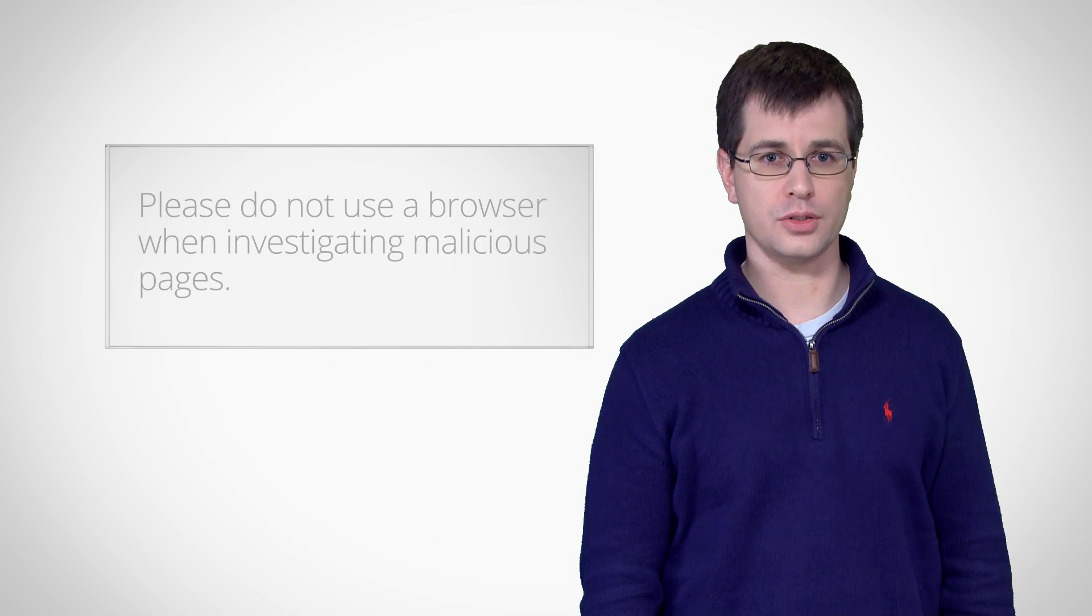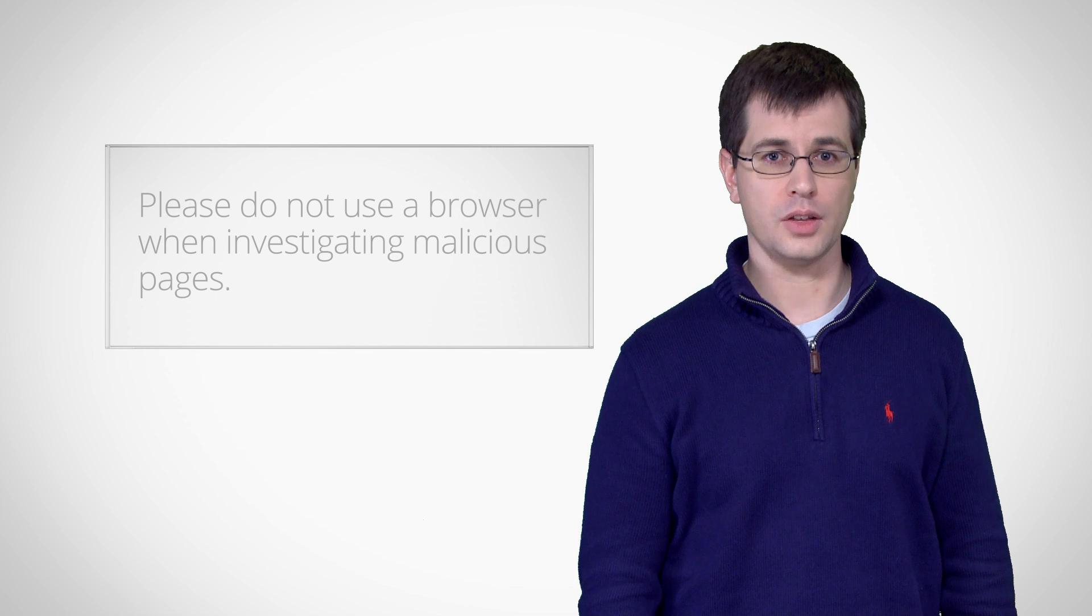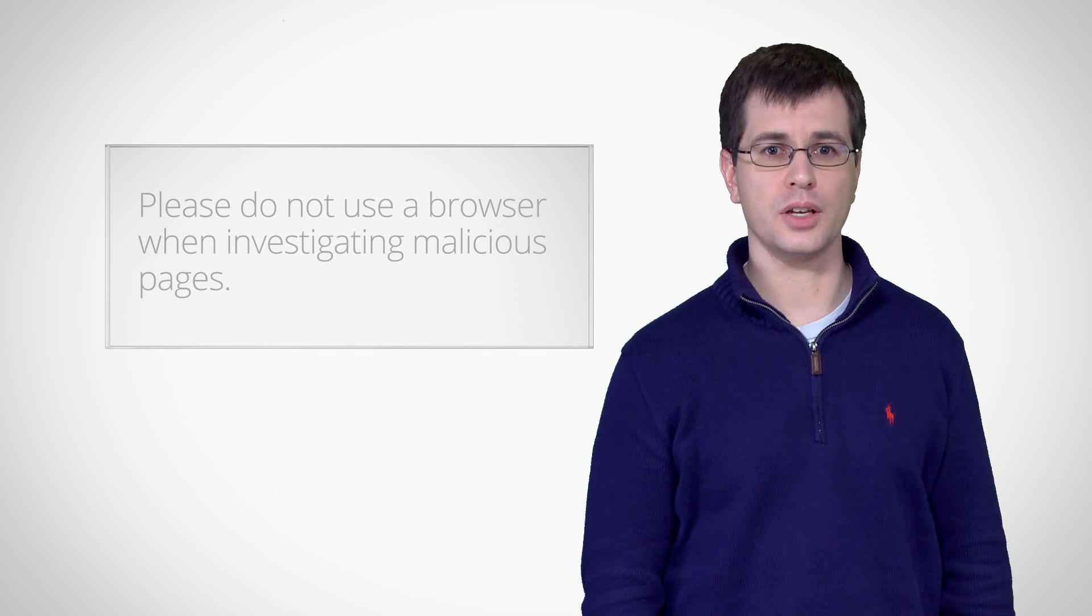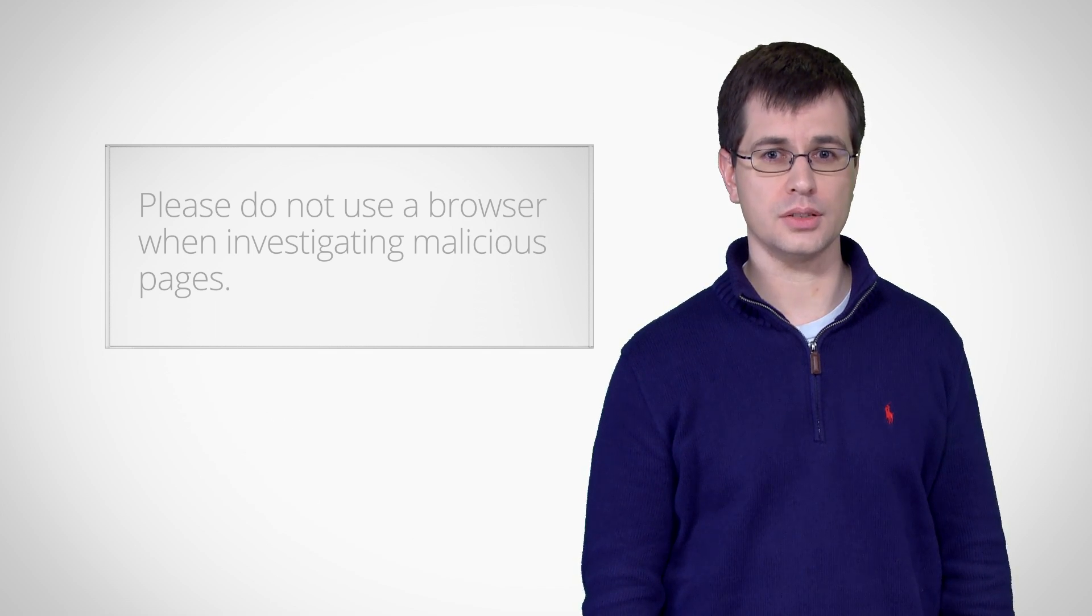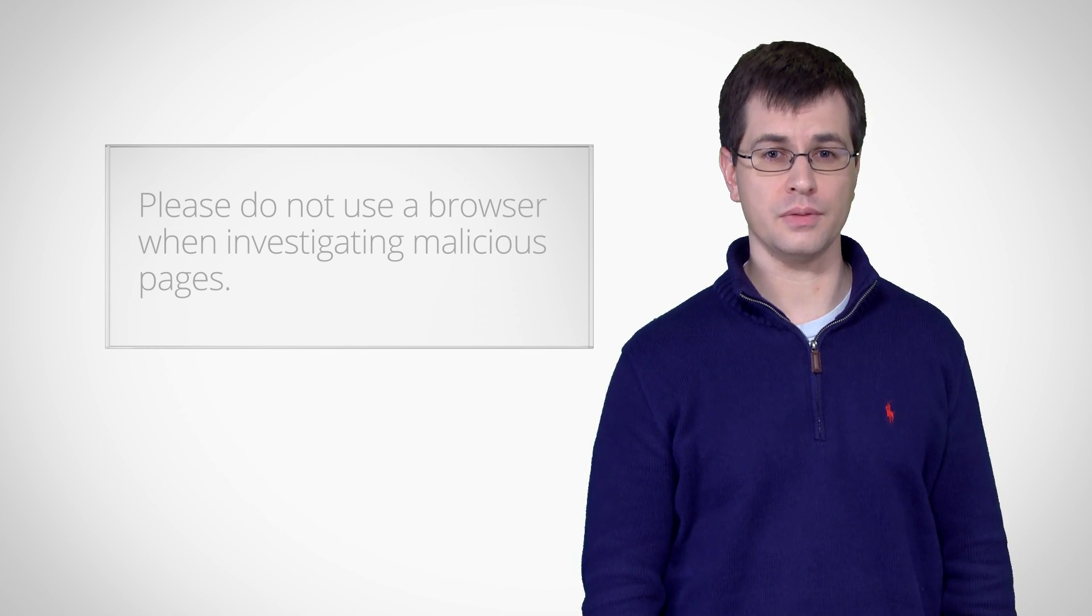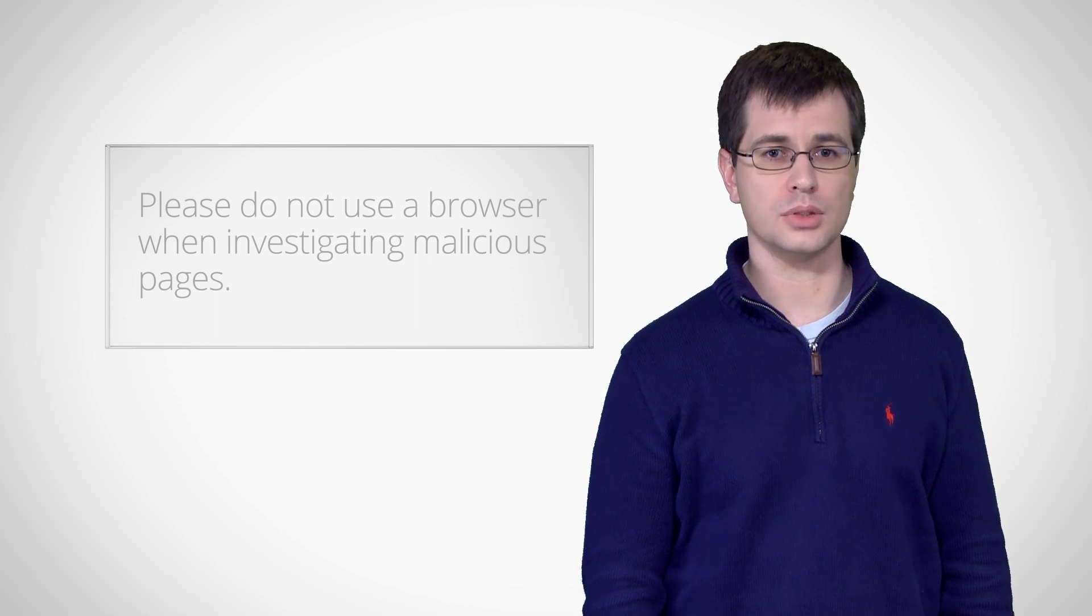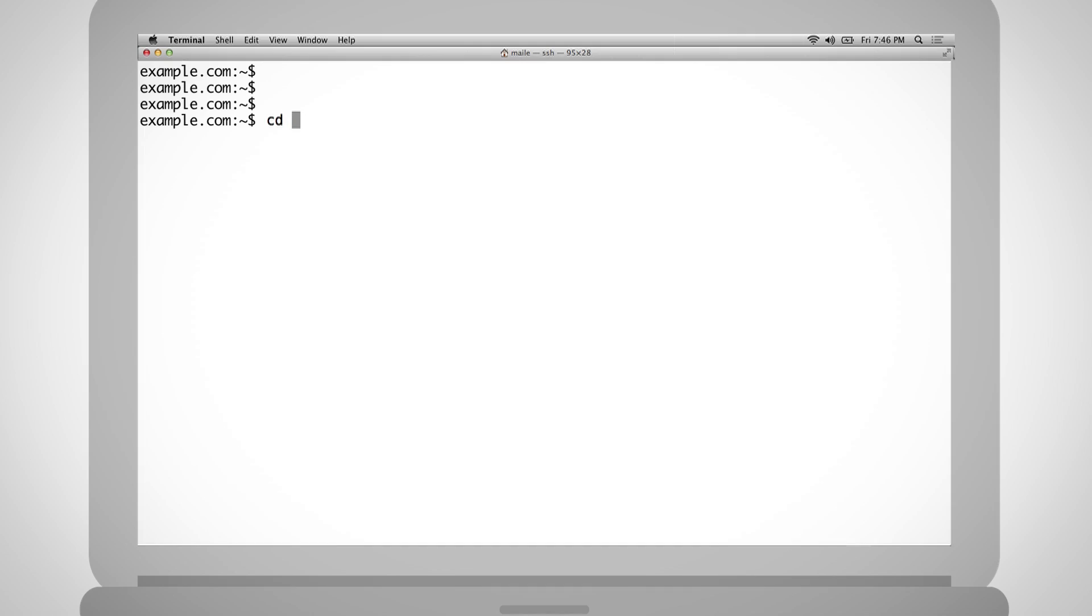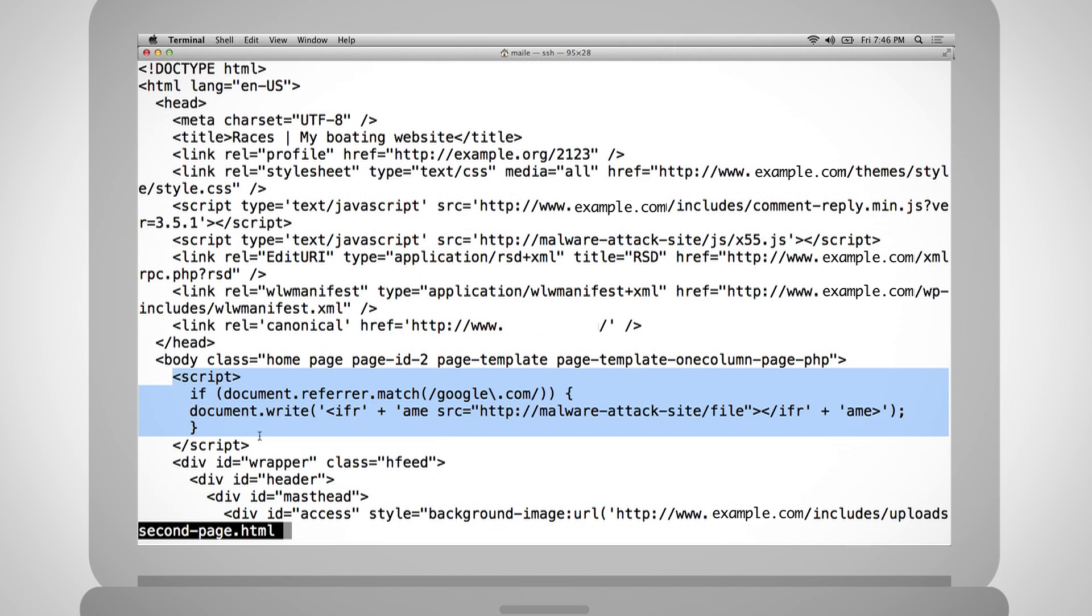First, please do not use your browser to open an infected web page. As mentioned earlier, malware often spreads by exploiting browser vulnerabilities. Opening an infected web page in your browser is just asking for trouble. Second, it's very helpful when investigating malicious code to have server access. Because some malware is configured so that only displays based on the user agent, cookies, referrer, time of day, operating system, or browser version, it's good to see the actual source code of the page for better understanding of its content and behavior.